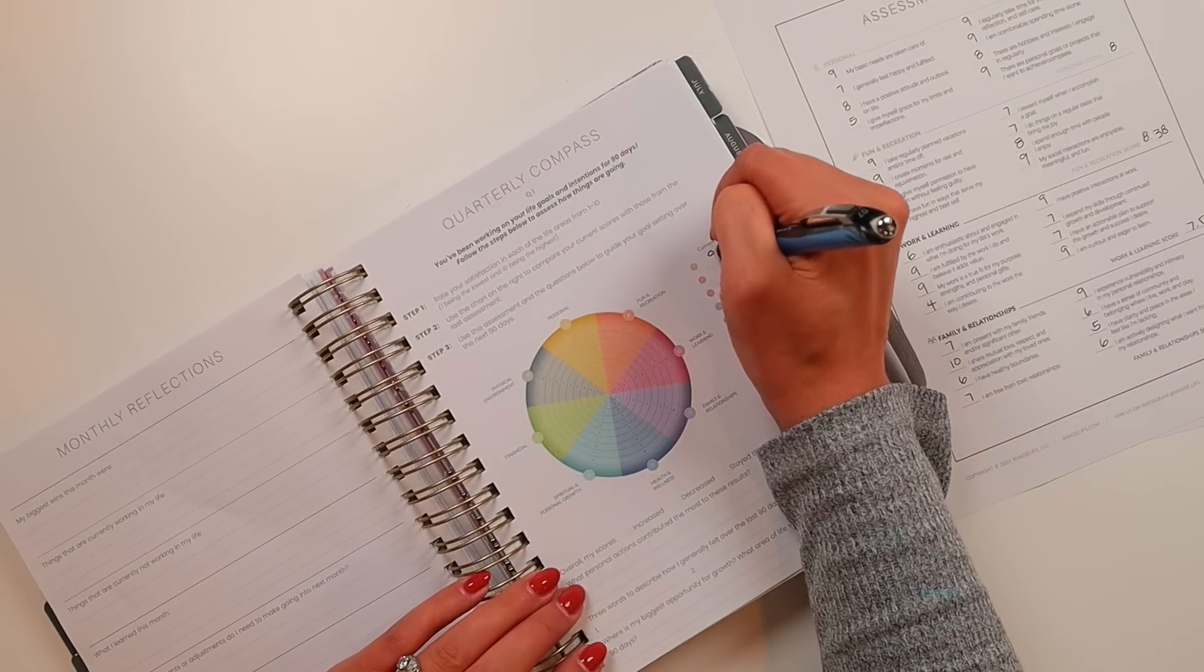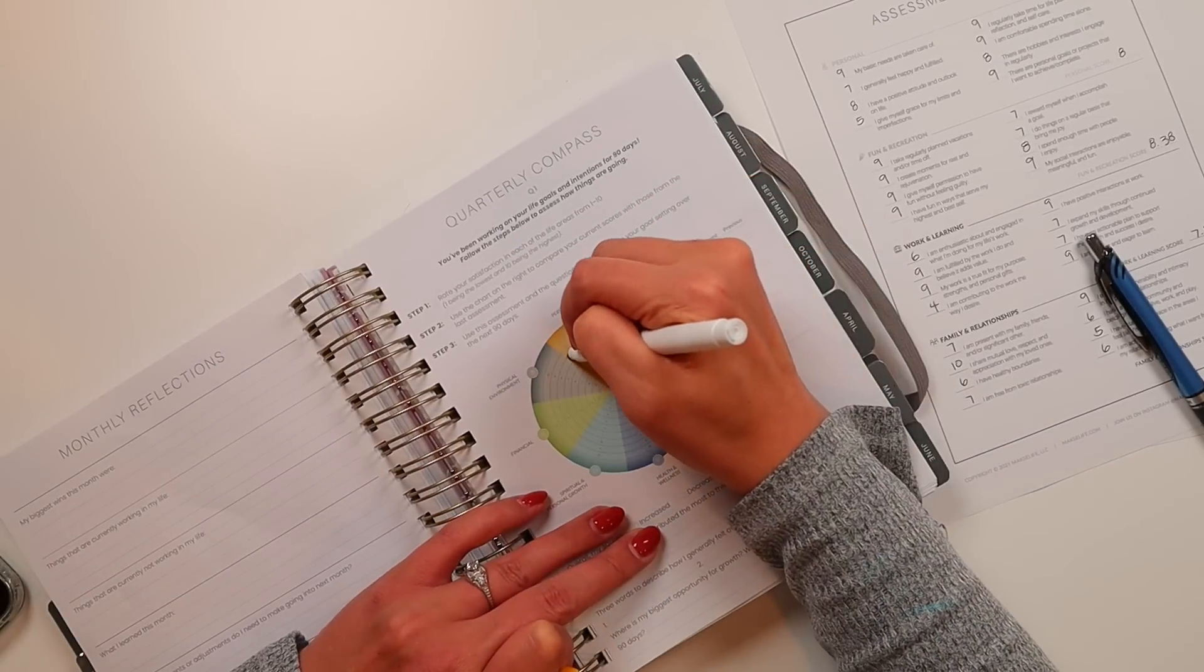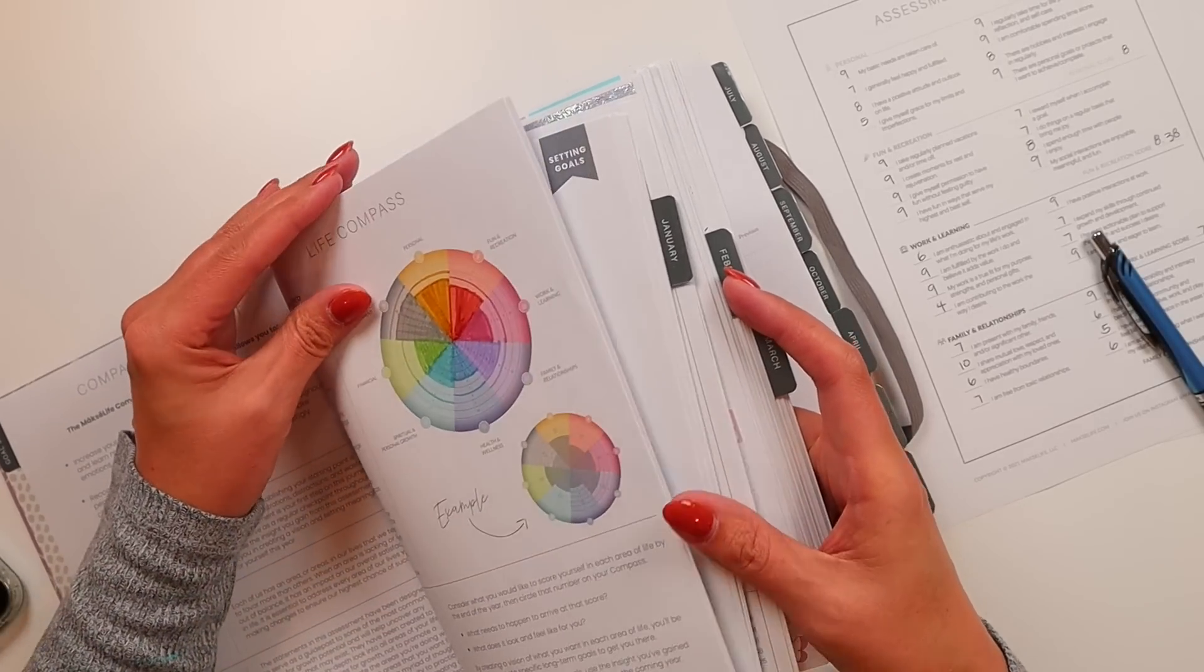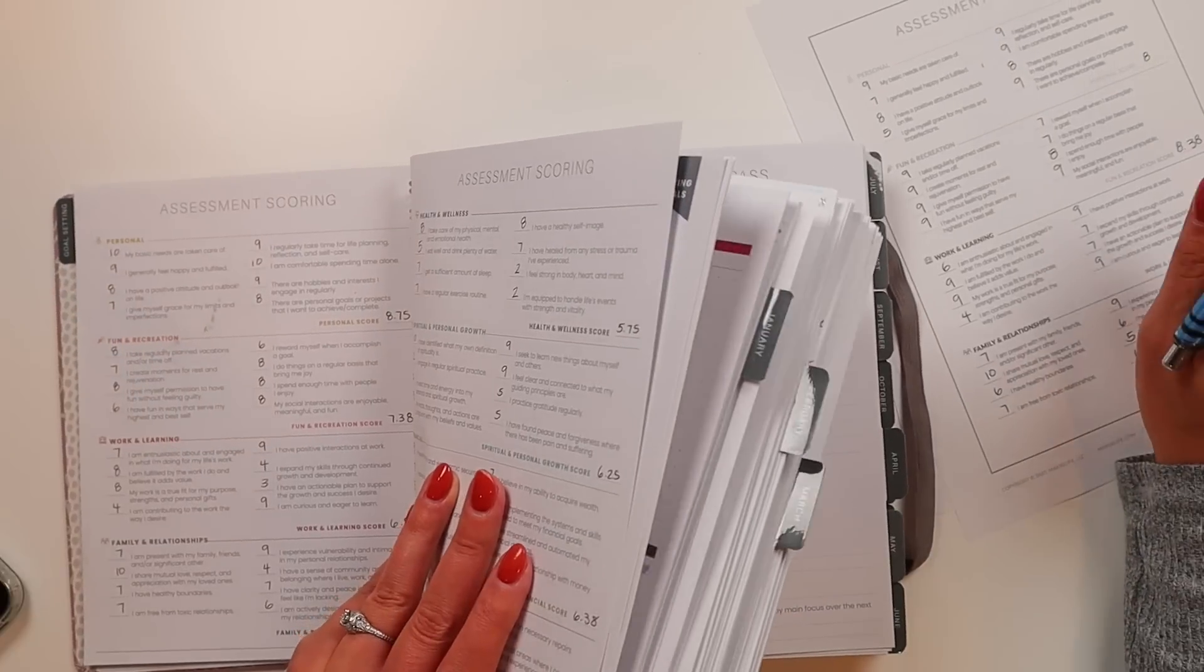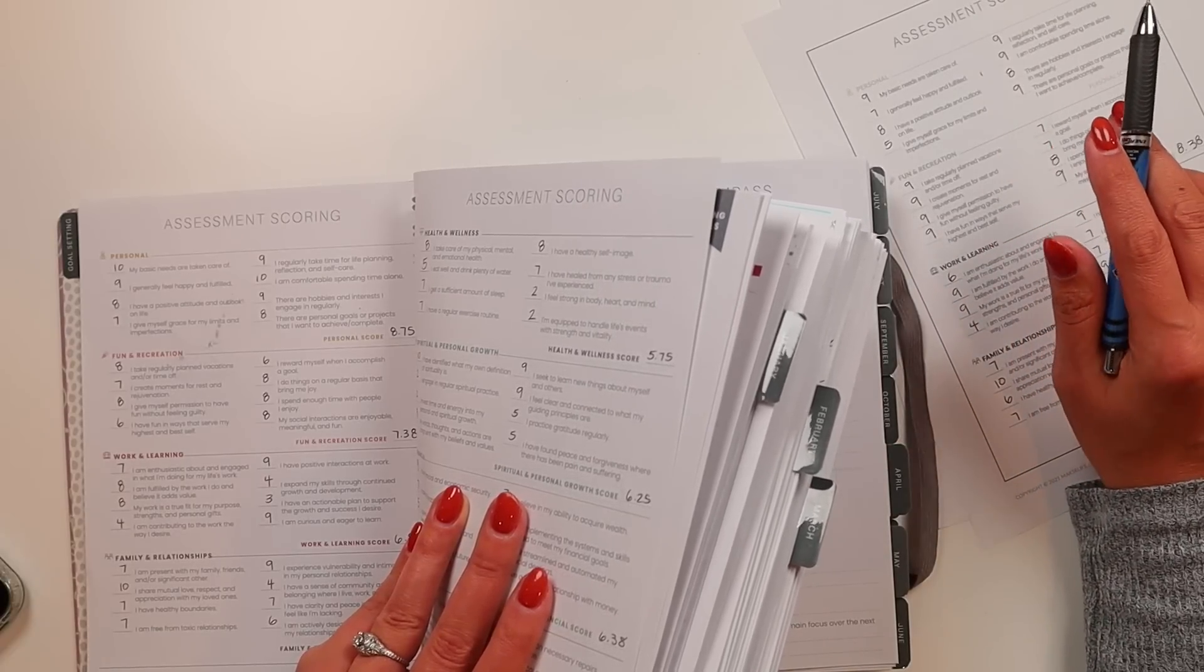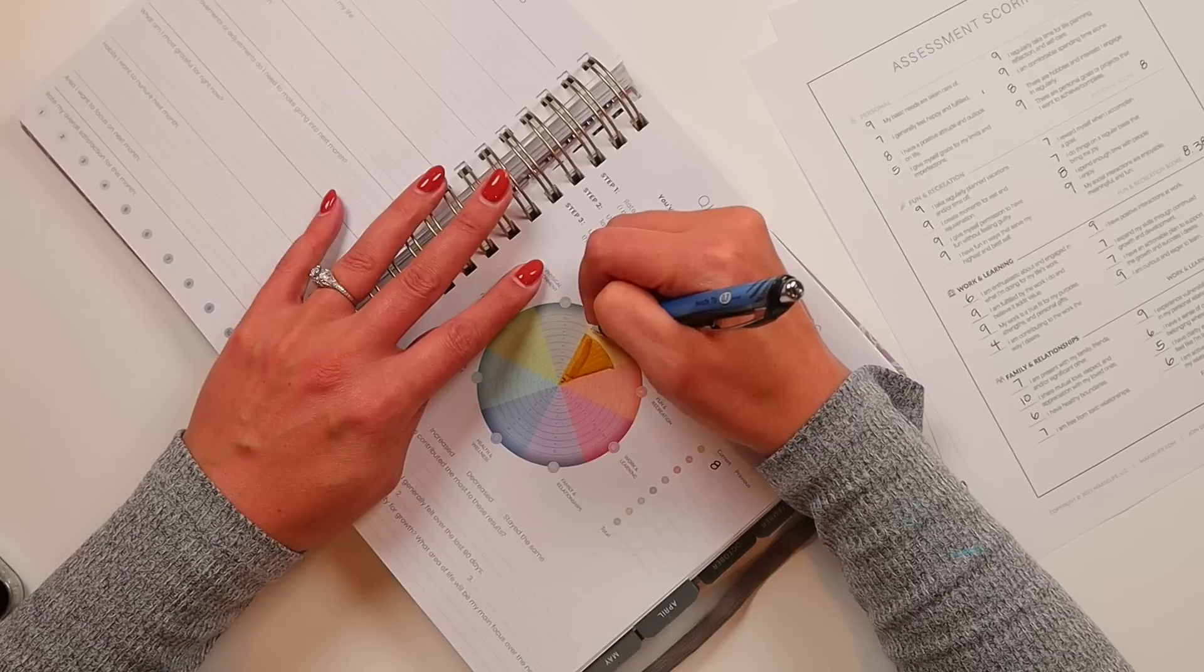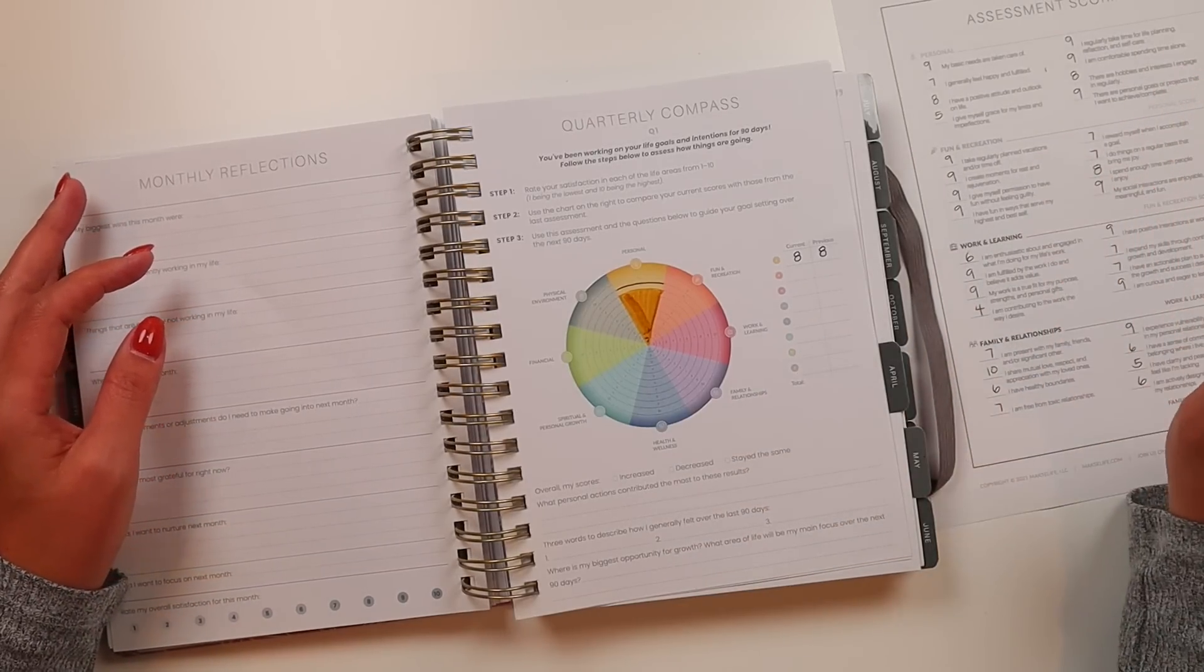The score I gave myself currently is an eight. I'm going to color in where I am currently and then I'll use my pen to draw in the line of where I want to be. My previous score was also an eight. I want to get to a nine and it actually did go down by 0.75. I think the areas that really took the hit were I generally feel happy and fulfilled and I give myself grace for my limits and expectations. Both of those are directly tied to how I'm feeling about two months of dialysis and still really struggling to have more good days than bad.